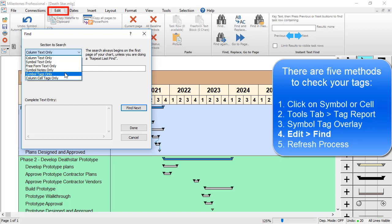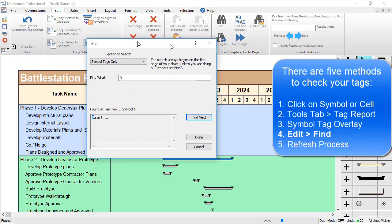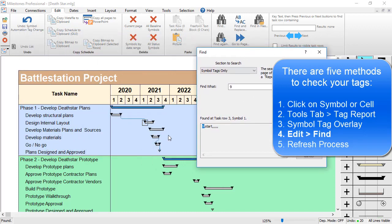This is going to search the Symbol Tag for every symbol. I'll say Find Next, and it says Task Row 3 Symbol 1. If you move that box, you can actually see it got selected on the schedule.